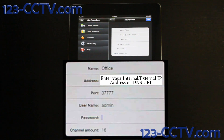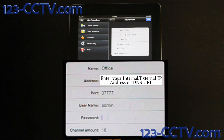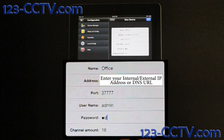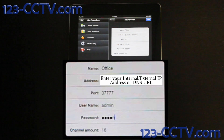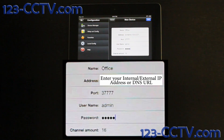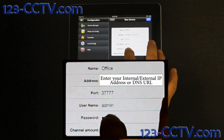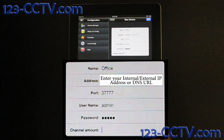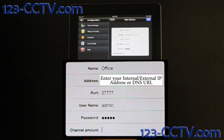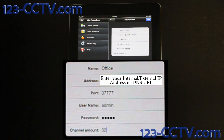By default, the user is admin (A-D-M-I-N) and the password is also admin. Enter in the channel amount field however many channels your DVR is. In this case, I have a 32 channel DVR.